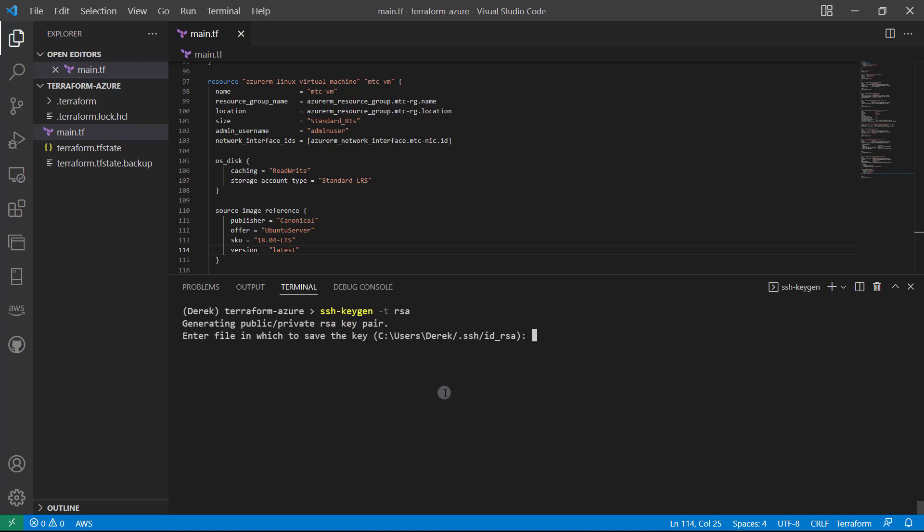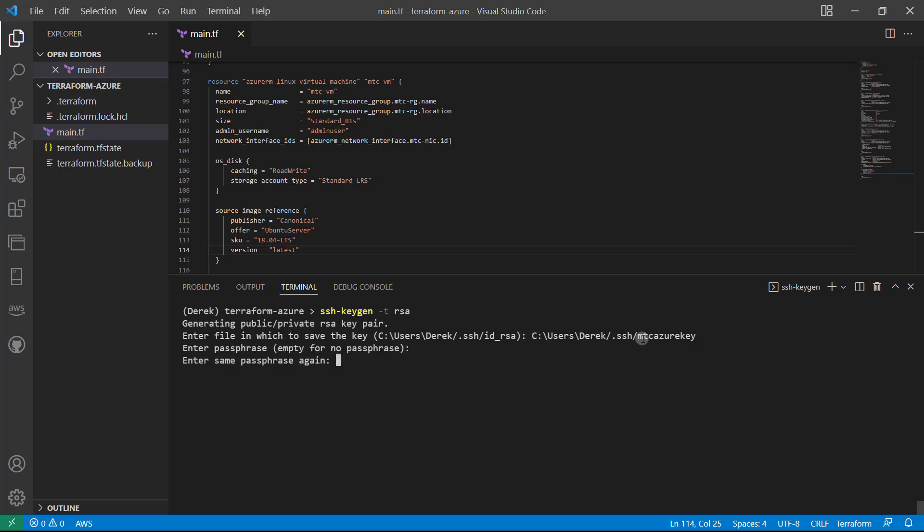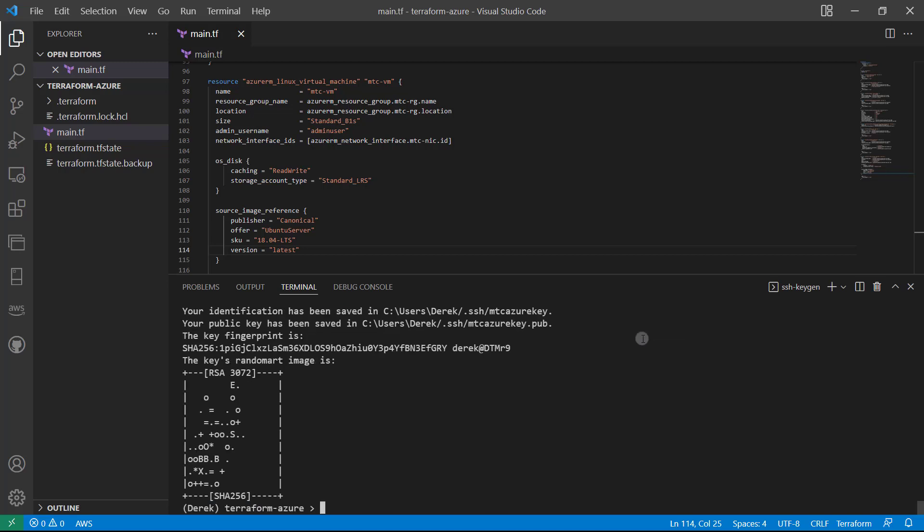All right, and I want to save this in users Derek .SSH. And again, this is Windows, which is why this might look a little bit different. But you'll want to just save it in the same path that's illustrated here. We're going to rename it. So slash, I'll just name mine MTC Azure key, just like so, not going to bother with the passphrase there.